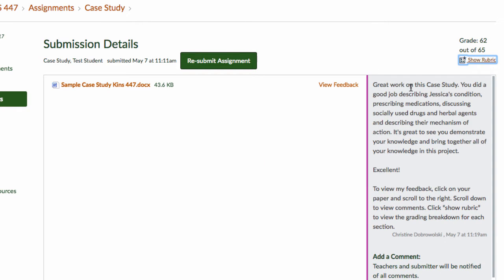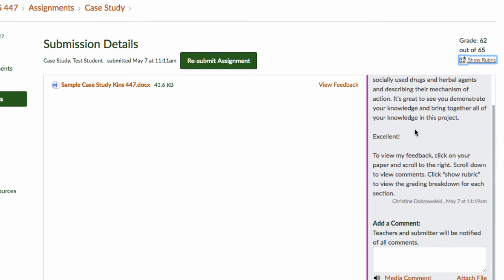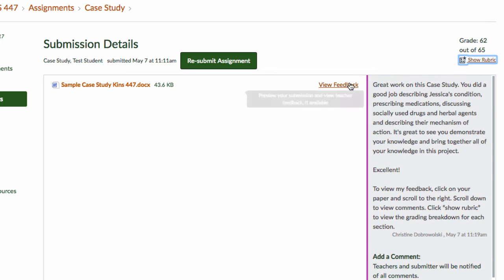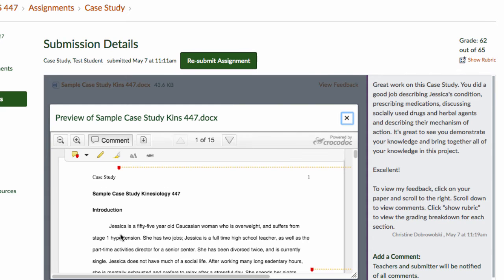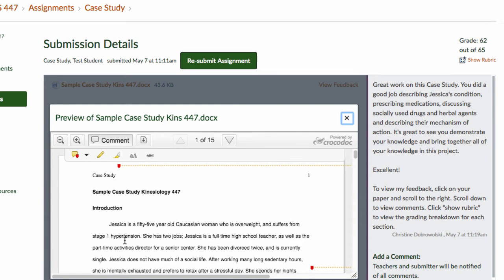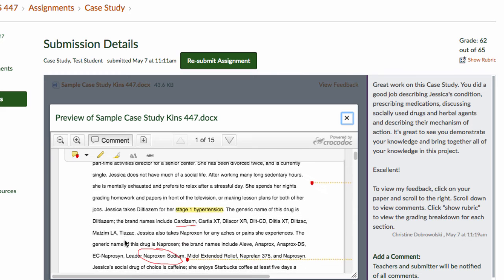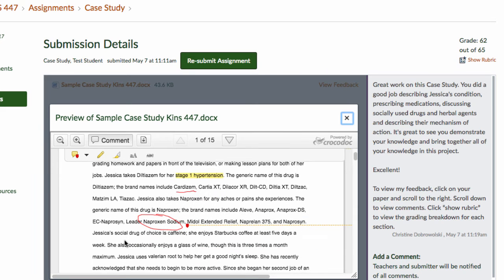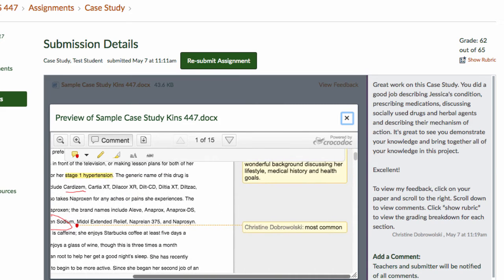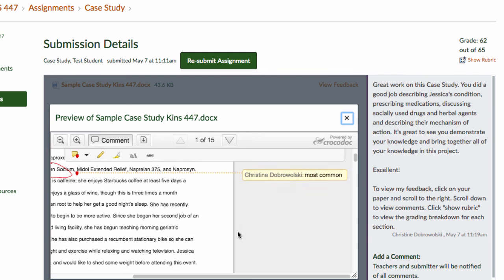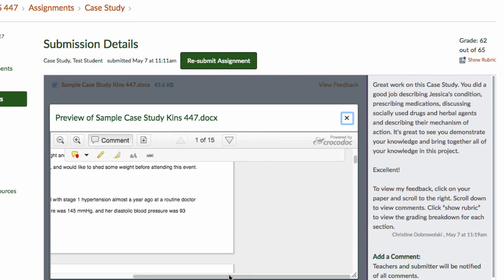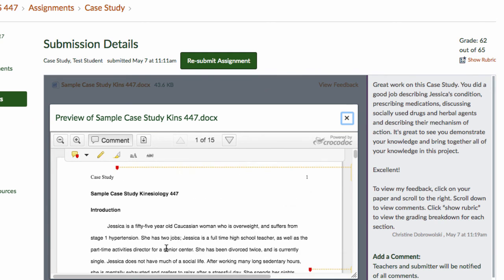Your instructor's comments will be here. Click View Feedback to view your instructor's comments on your paper. You'll need to scroll to the right to see all the comments made in your assignment.